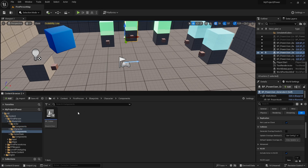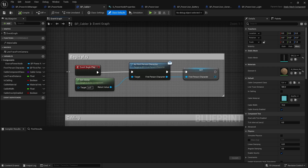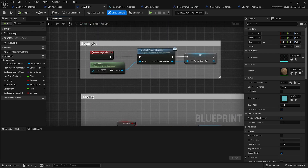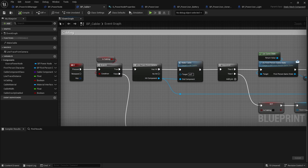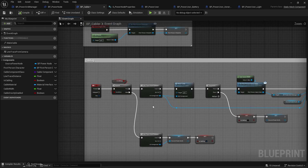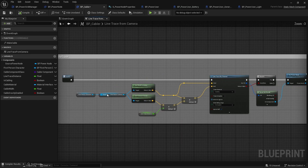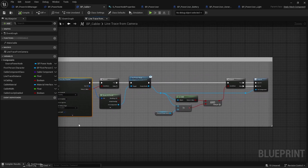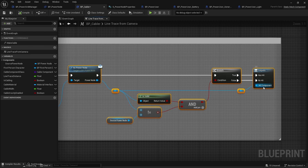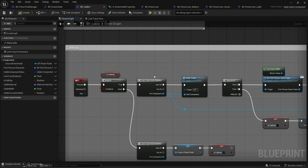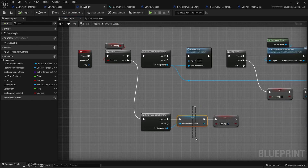Over in the character, the character component saves the first-person character on begin play and handles a key press for cabling. The key press runs a line trace from the camera — you've seen line traces plenty of times. It takes the hit component, passes it through the interface, checks if it's valid and not itself, and passes it out as hit or no-hit. If we're not cabling, we do a line trace, set up the first node we hit, and flag that we're cabling.